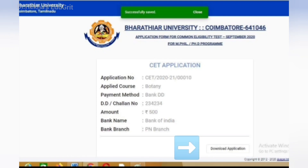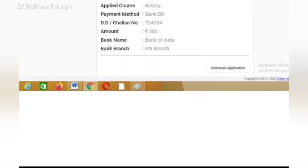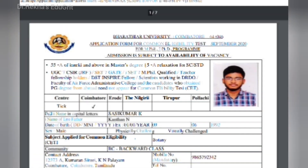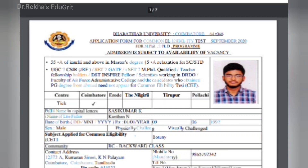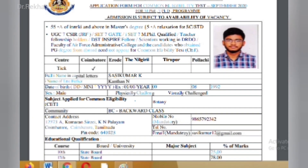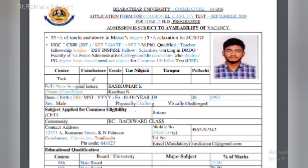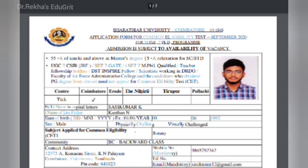After completing the payment, download the payment receipt. On the right side, click 'Download Application' to download your filled application form. Then send this to the university along with Xerox copies of your certificates. Before the exam, you will receive a notification on your registered phone number and email address.